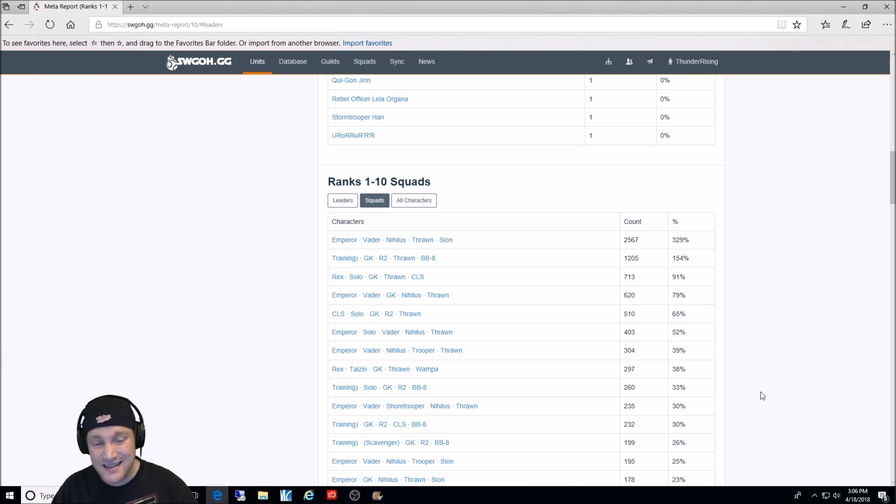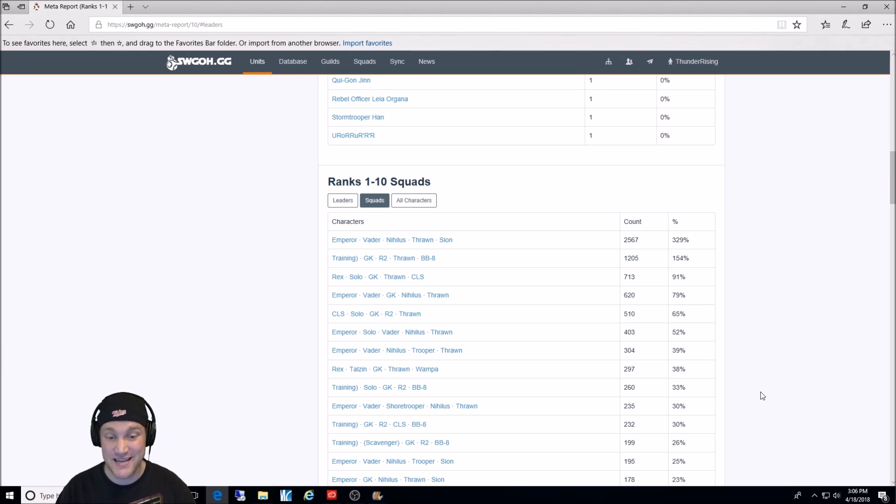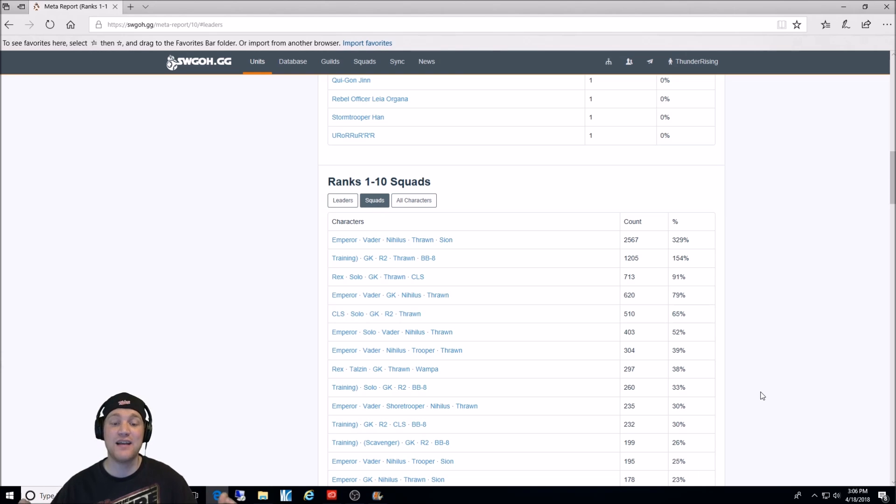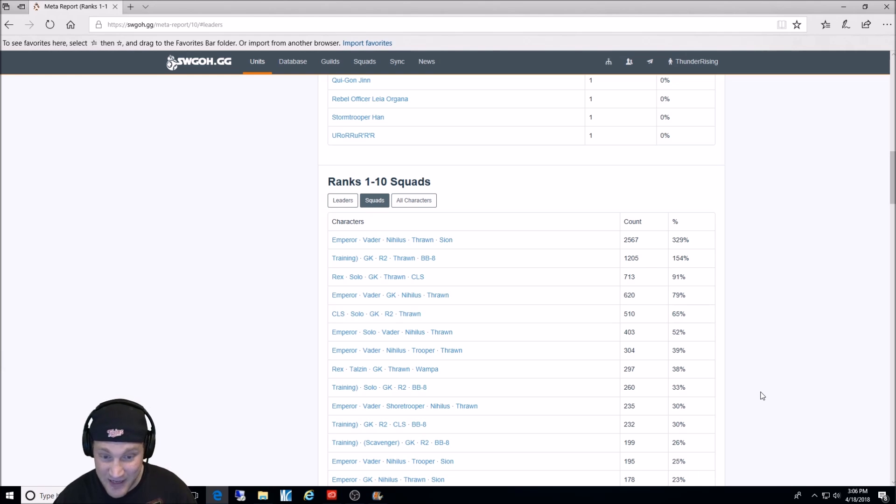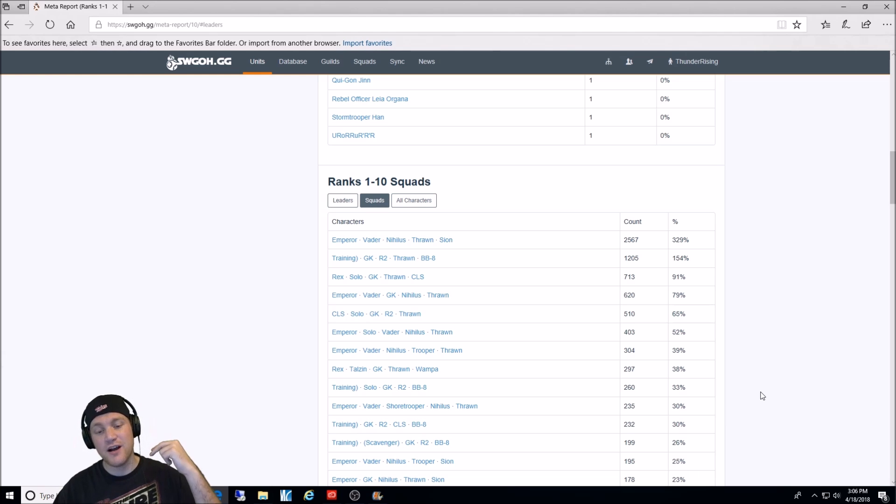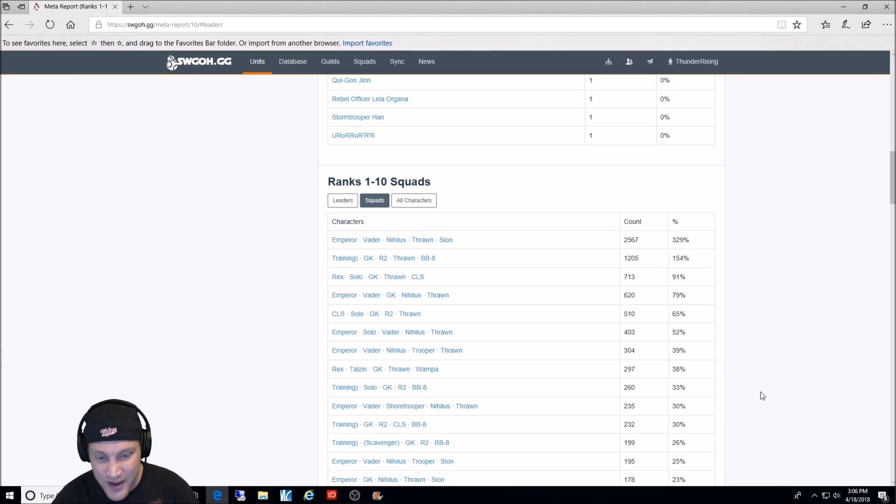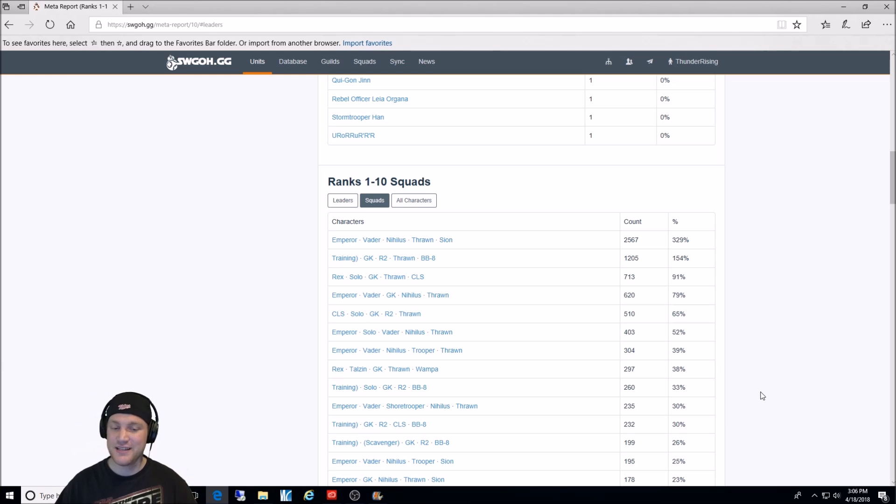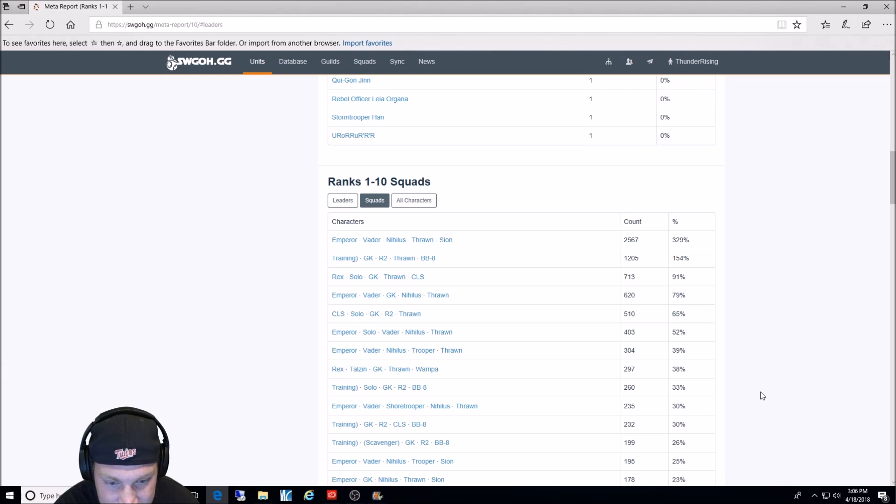Then we have the Rex lead, Talzin, General Kenobi, Thrawn, and Wampa. Wow, that team can be a nightmare to take care of. I find I have to have a fast Thrawn in there to usually fracture Talzin or Wampa. Or sometimes I do Rex first just so he can't get his tenacity up. Then we have Jedi training Rey, Raid Han, General Kenobi, R2, and BB-8. 260. That's still a pretty frequent team.